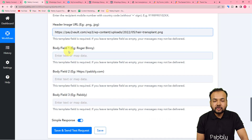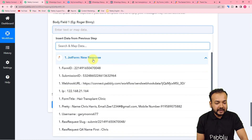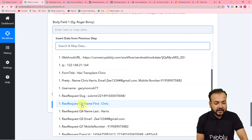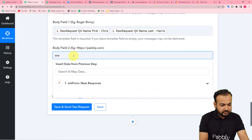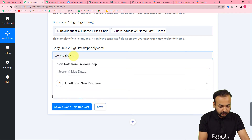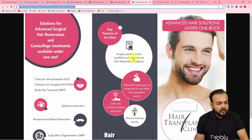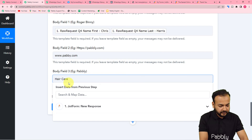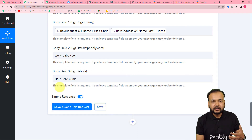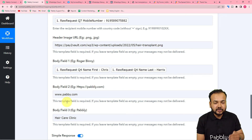In my message template I have three body fields: the first is for the customer's name, the second is for the website address, and the third is for the business name. For body field one, I map the full name of the customer from the form submission. For body field two, I enter the website address — for this demo I am using www.pably.com. For body field three, I enter the business name — for example, 'Hair Care Clinic.' Values you enter manually stay fixed; the mapped values like the customer name change dynamically with each new submission.